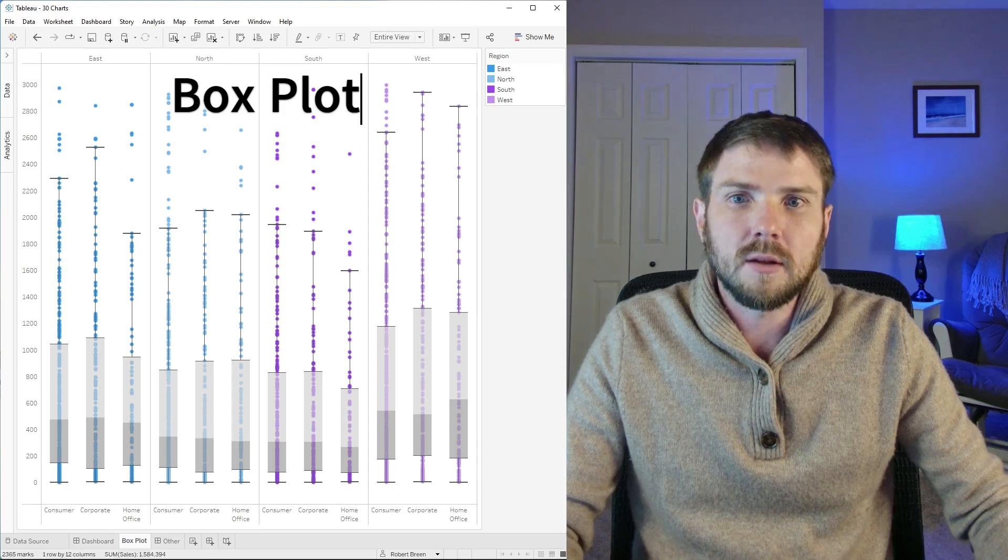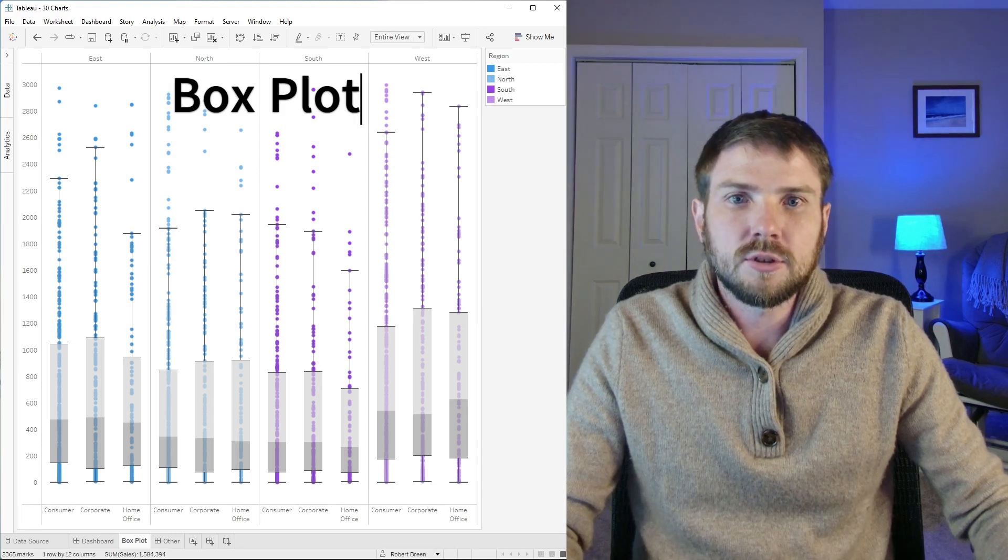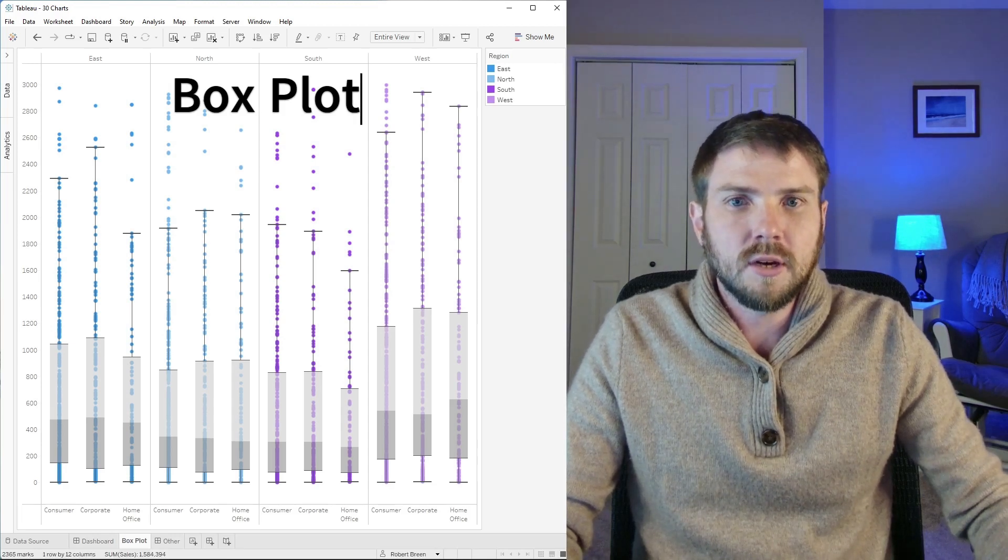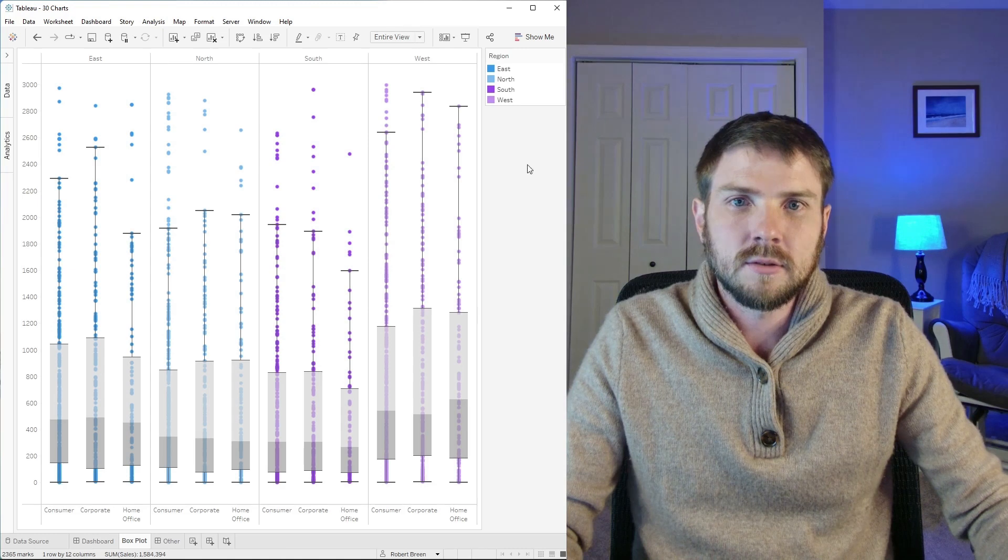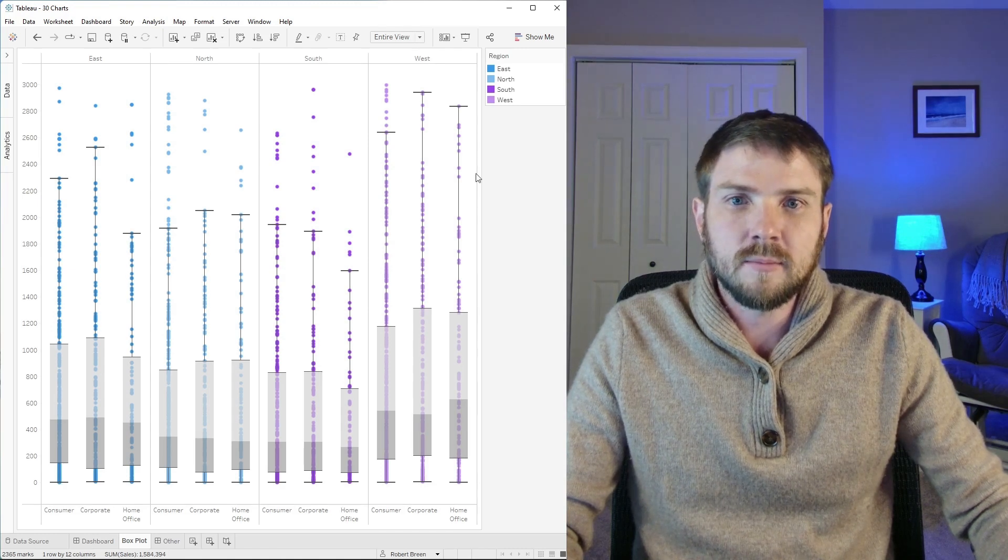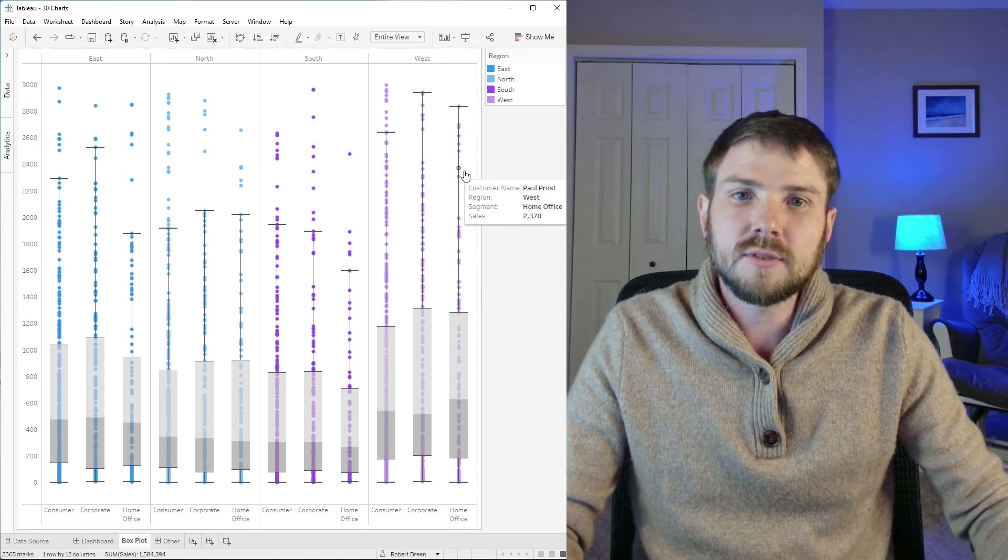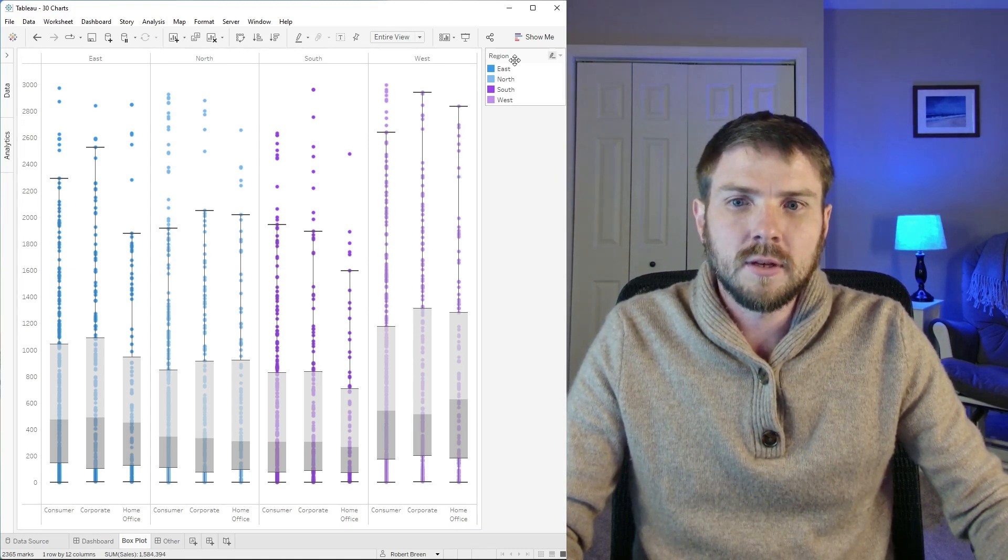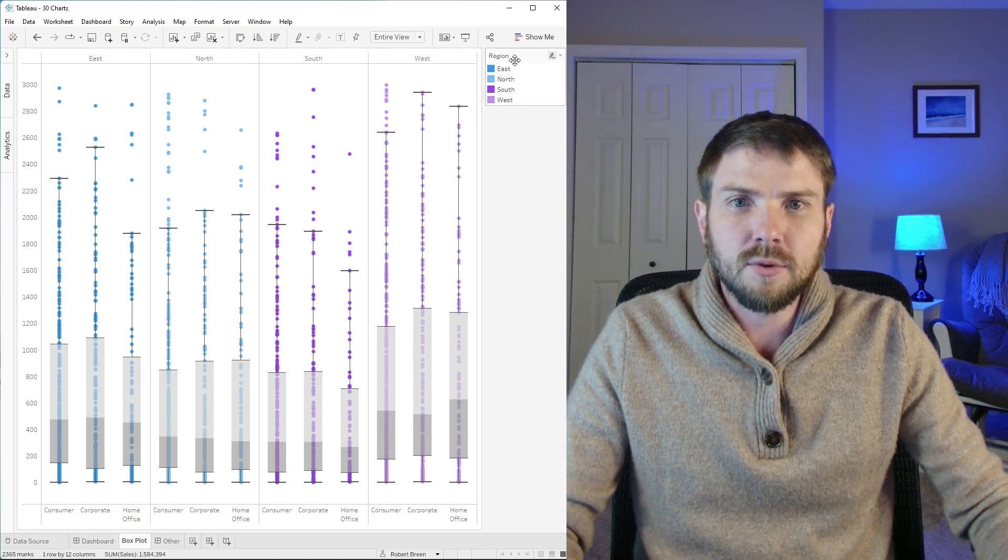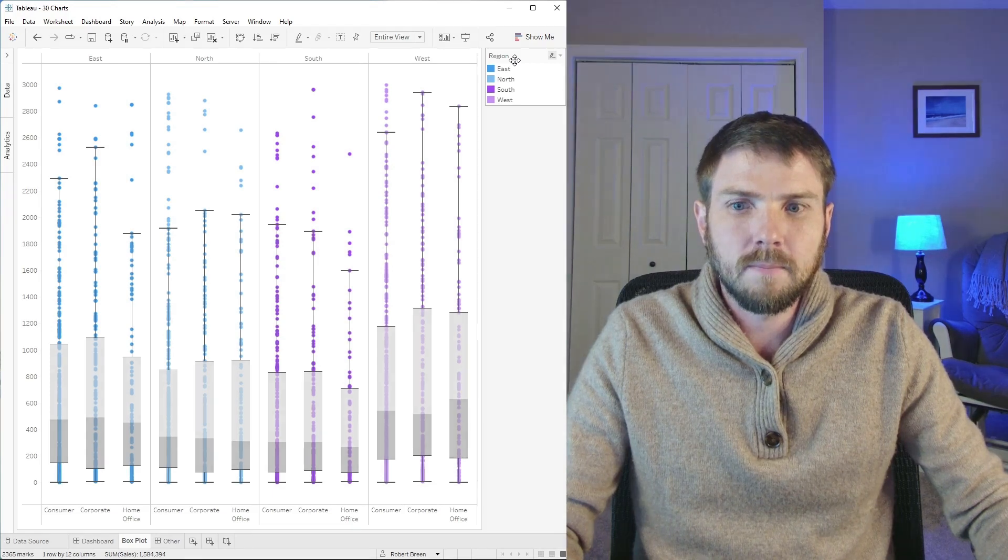A bar and whisker plot is used to show the distribution of a measure across a dimension. In this case I'm showing the distribution of sales within regions. Let's take a look at how to build that in Tableau.